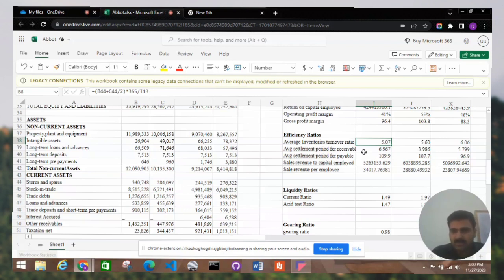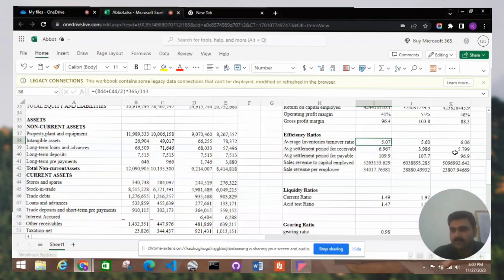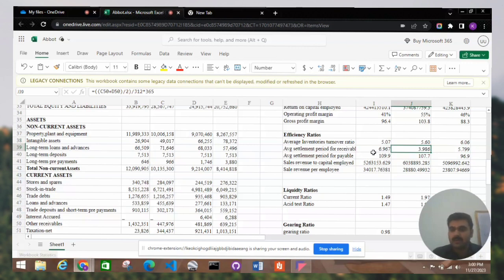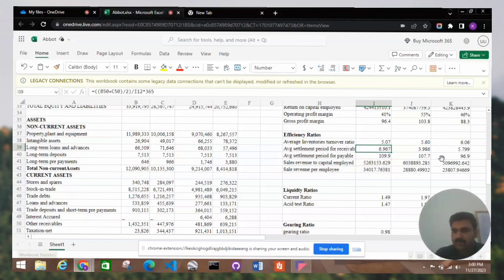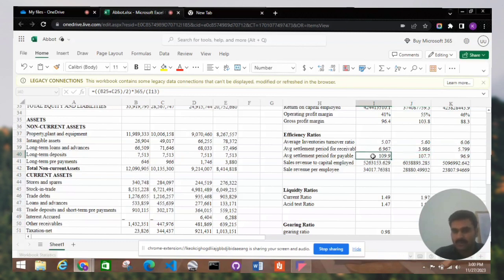The second is the average settlement period for receivables — how much time a company takes to collect amounts owed. The values are 5.799, then decreasing to 3.986, then increasing again to 6.967. The third is the average settlement period for payables — how much time the company takes to pay its accounts payables. The first year is 96.9, the second is 107.7, and the third is 109.9, so the average settlement period for payables is increasing by year.